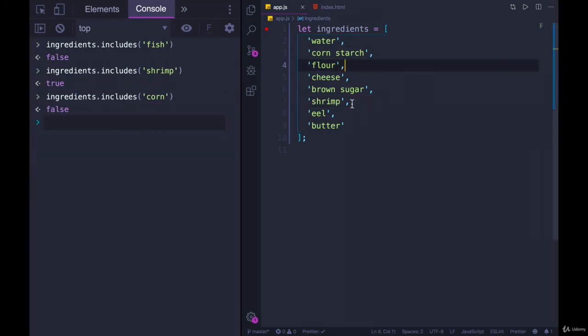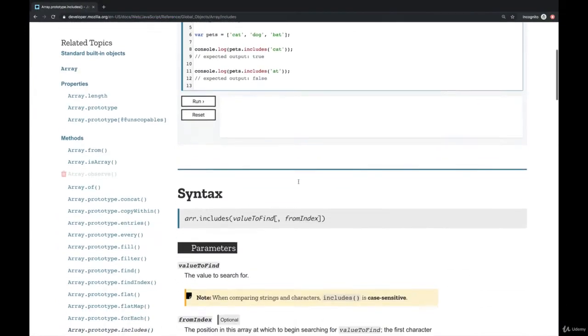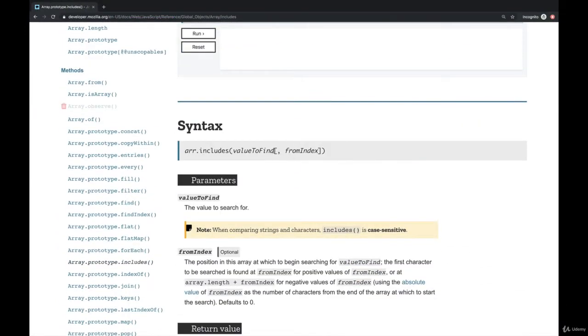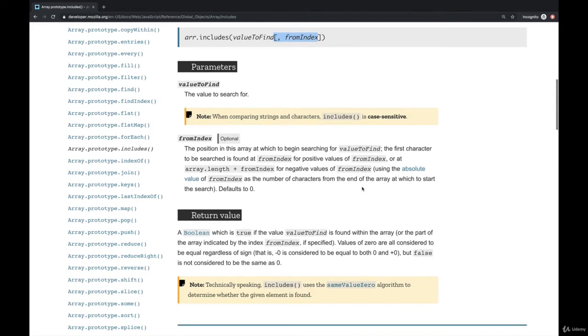but that's not the same as the string corn. There is one optional thing we can pass in, as you can see here, called from index. From index is a way you can specify where to start searching from.